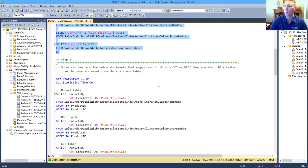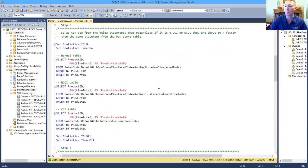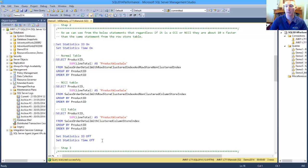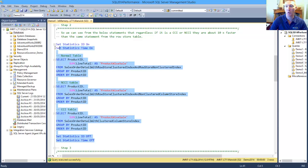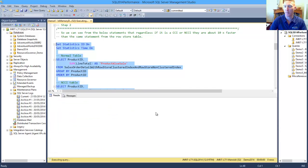The next thing that we're going to do is we're going to have a look at running the same statement across all three tables, collecting some statistics to have a look at the difference in performance of these three tables against each other.